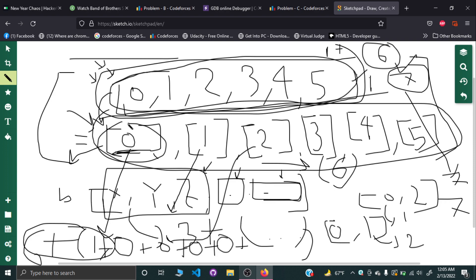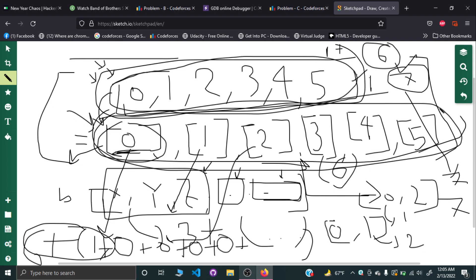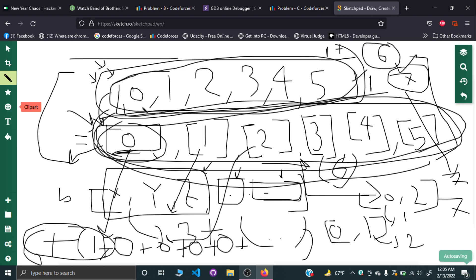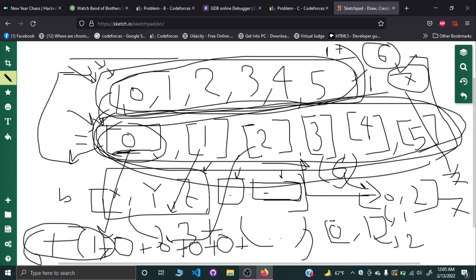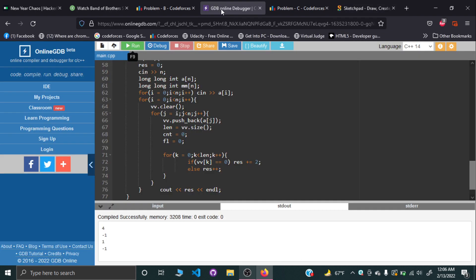Since both approaches give the same result, we can just use the simpler one: treat each element as its own partition. This is much more concise and easier to implement. So we just create all possible subarrays of array A, and for each subarray we apply this straightforward calculation. Let's take a look at the code.